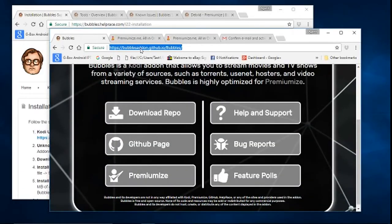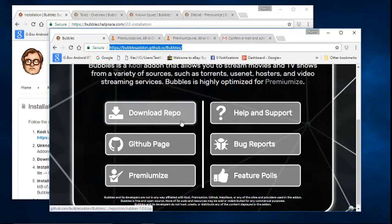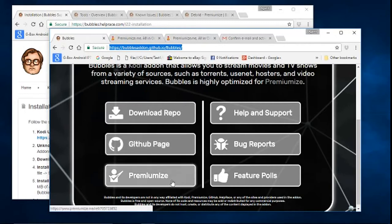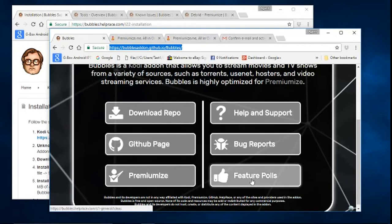From the official page, which I'll provide a link for in the description, you have six options: Download Repo, GitHub page, Premiumize, Help and Support, Bug Report, and Feature Polls.